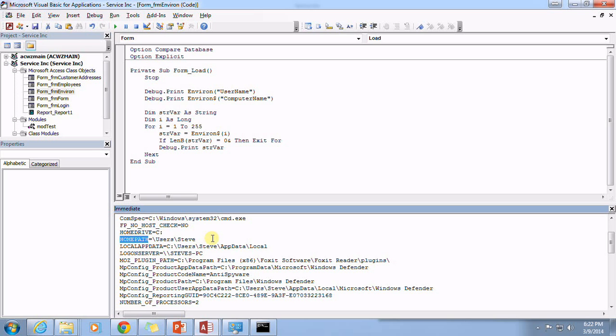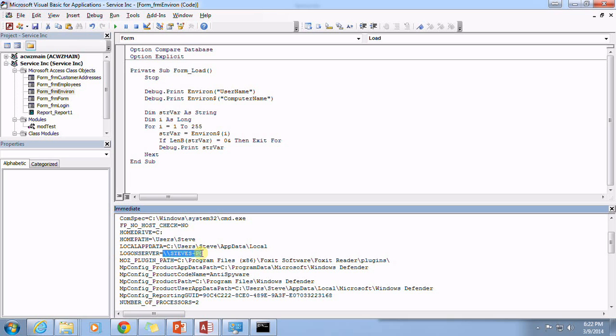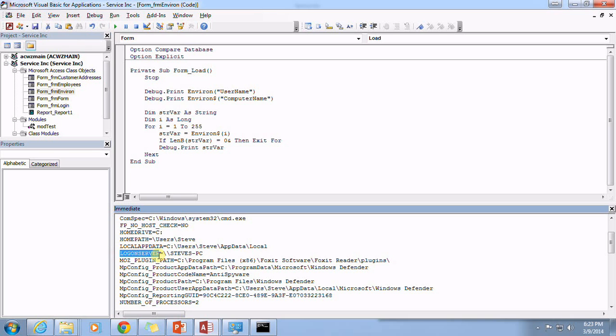There's also the local app data, logon server, and this would be that location of where the Active Directory is currently being housed. And since I am not currently on a domain, my local computer actually acts as the logon server. Okay, but if you were on a domain, this would actually be pointing to that computer that is holding your Active Directory.